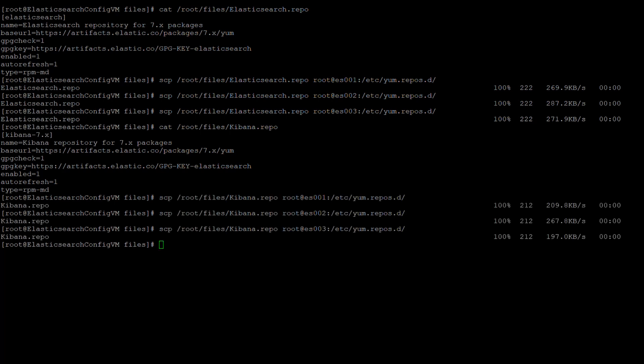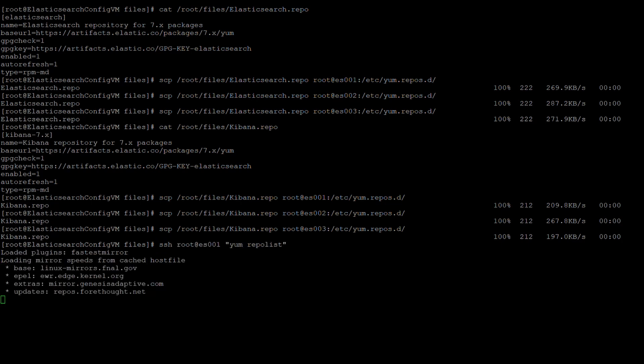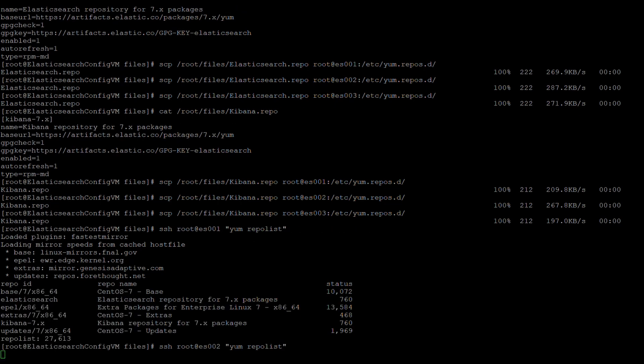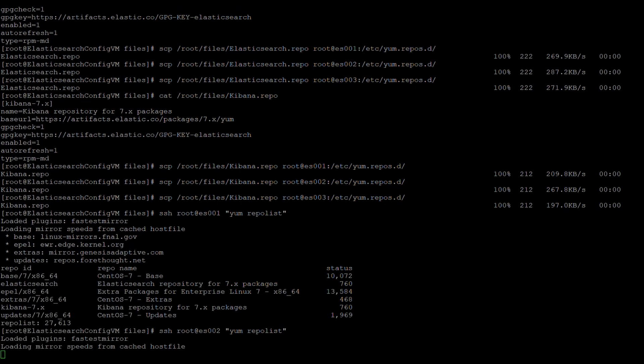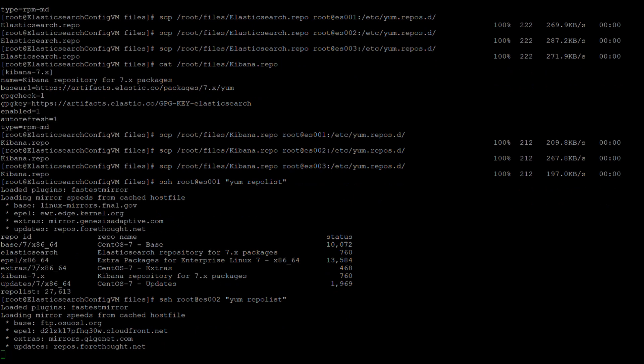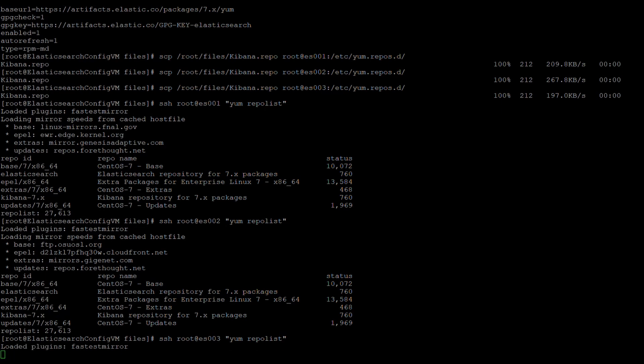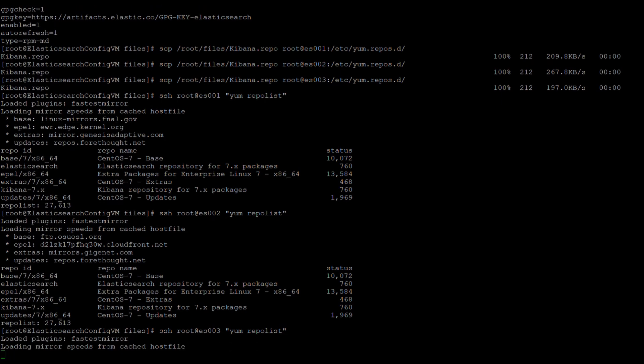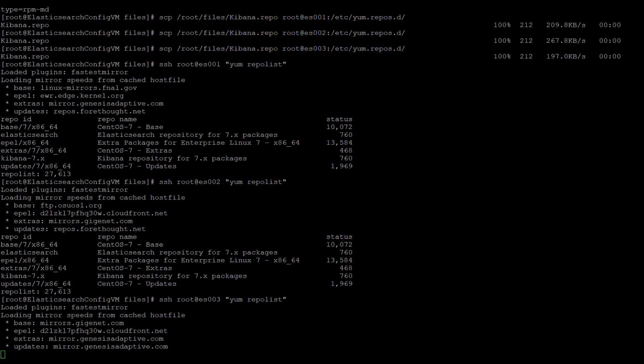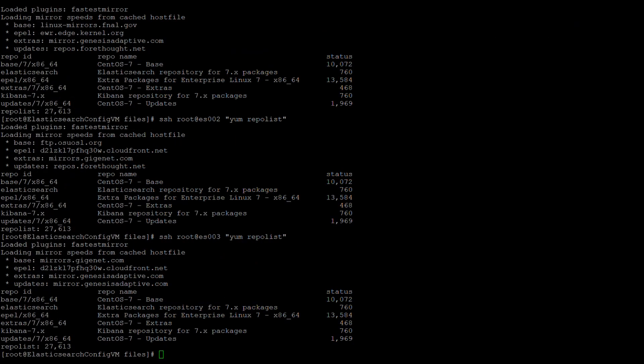Once both .repo files are in place, we will want to update the repository list on each of the three nodes. We do that by issuing the yum repolist command, which will reach out to each site for each repository on the server and update the local copy of available packages for installation. This process does happen automatically if the information in the local system is stale, that is, more than two weeks old, but I prefer to force it each time to make sure the information is as up-to-date as possible.